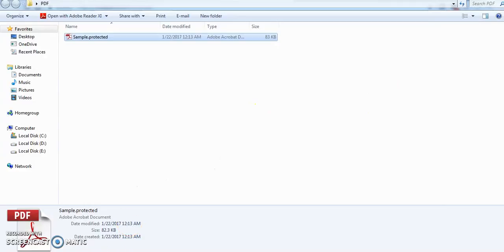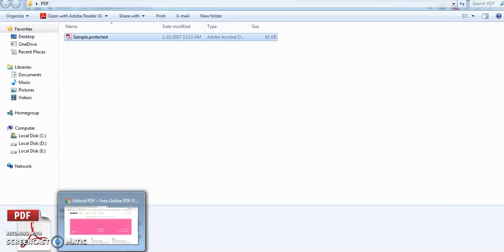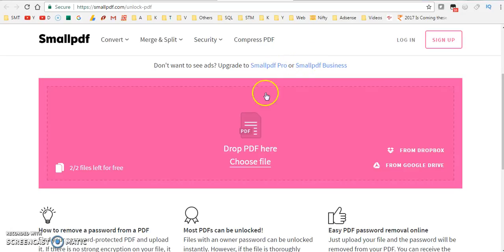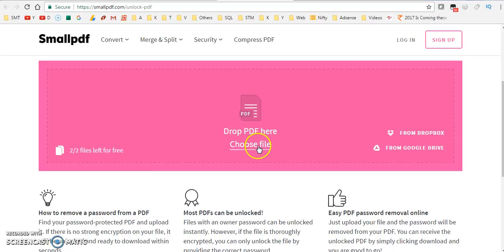For that, what you need to do is you need to open a website. Here we have a website. Now what you need to do is you need to select our file. Here we are selecting this PDF file.